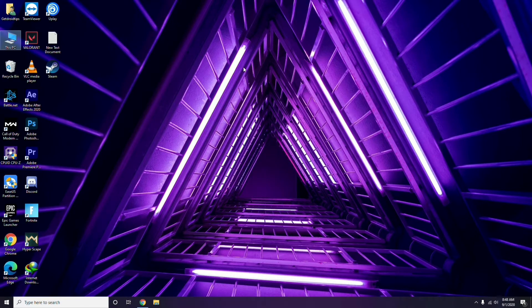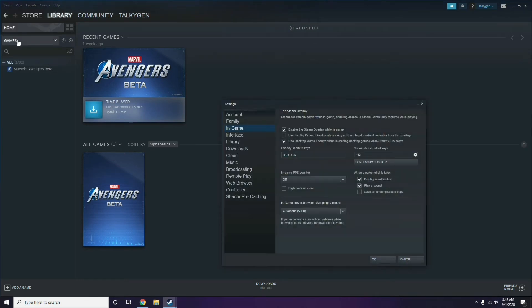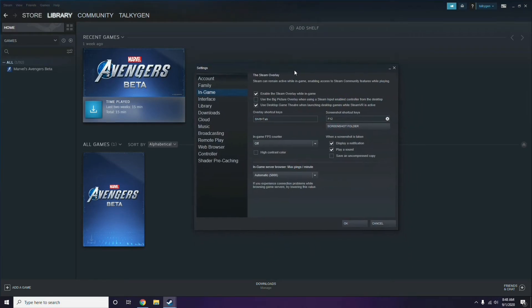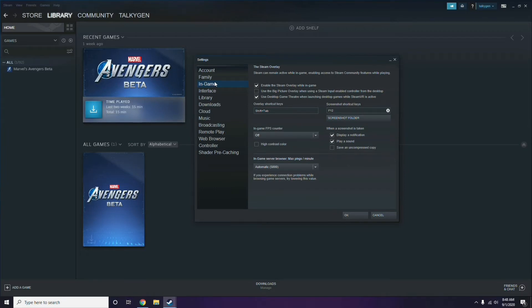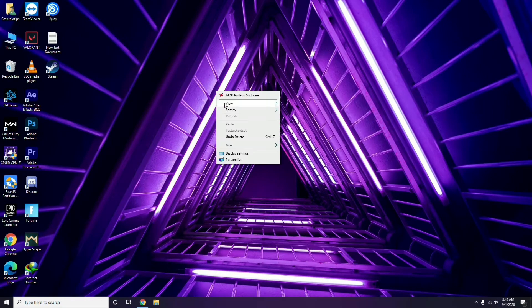Next is about disabling the Steam overlay from the Steam app. First, click on Steam, then click Settings. Once you go to Settings, go to the In-Game option. From there, you'll see a checkbox to enable or disable the Steam overlay while in-game. You have to untick it - meaning you have to disable it - then click OK.